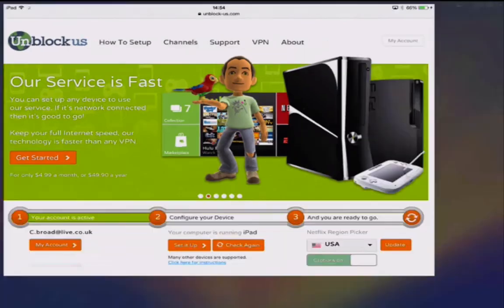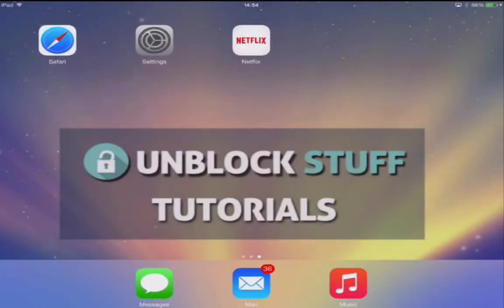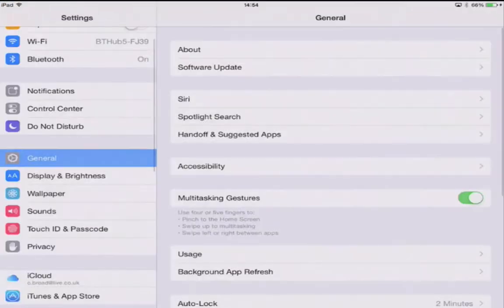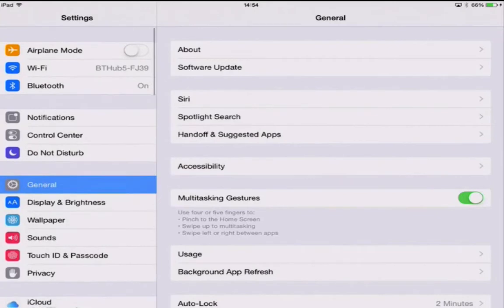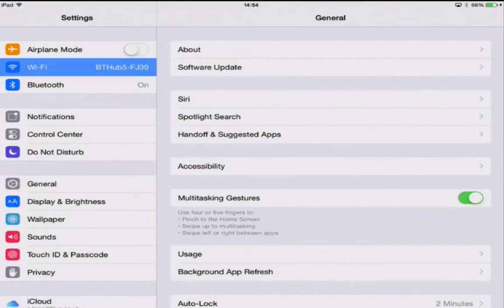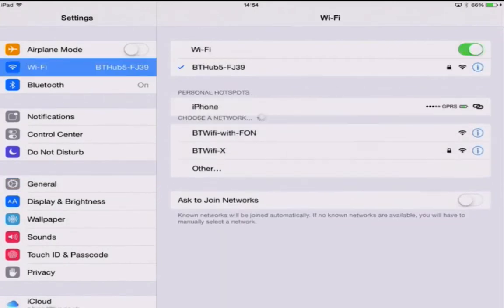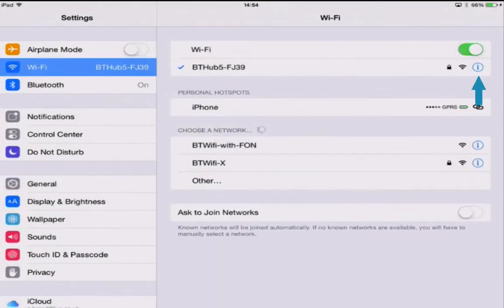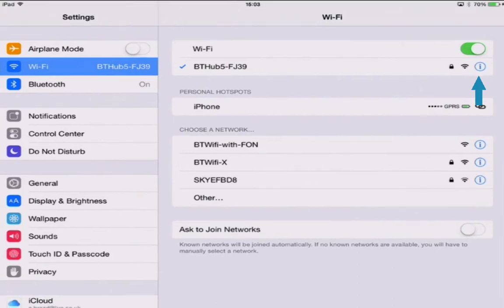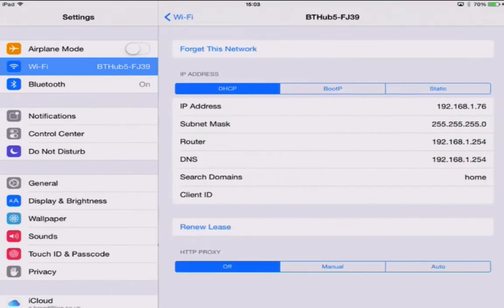Now let's get out of Safari and click Settings. Where your Wi-Fi is, we're going to click Wi-Fi, and next to your Wi-Fi network you will see a blue information icon — go ahead and click that and you'll see it says DNS.